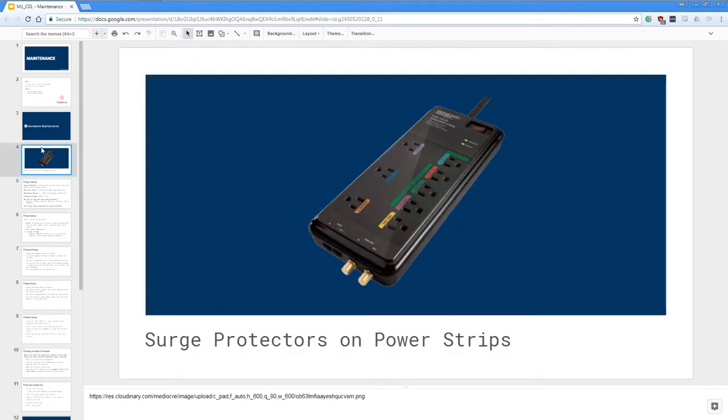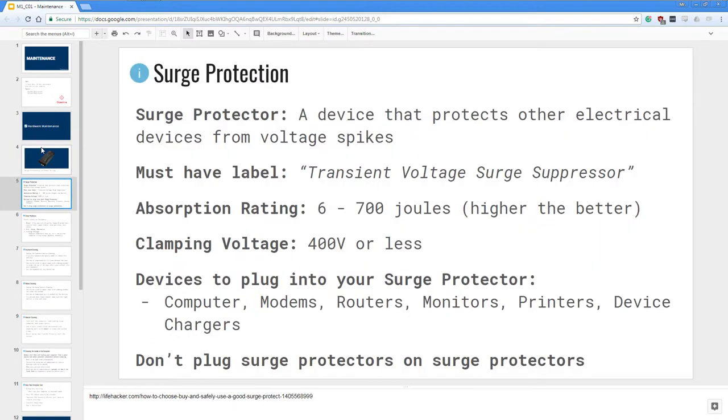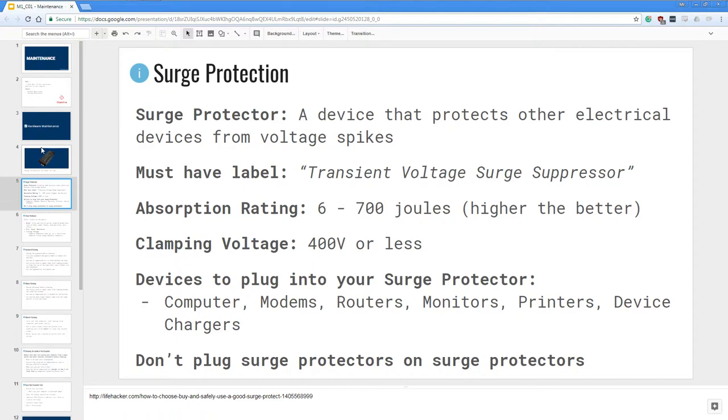To start off, we have surge protectors which are often found on power strips. A surge protector is a device that protects other electrical devices from voltage spikes. Now there are some power strips that are not surge protectors. Only power strips with the label transient voltage surge suppressor are surge protectors.